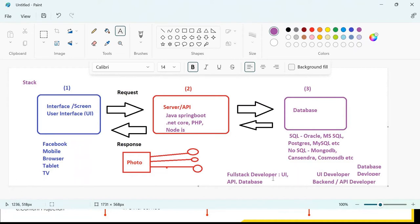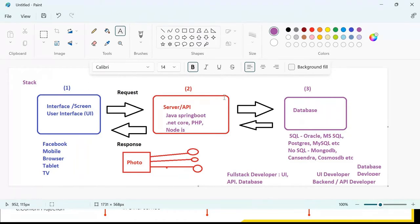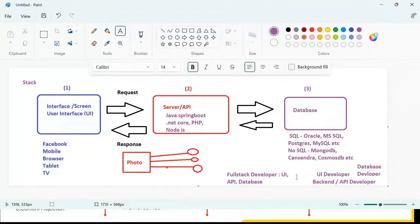There is much demand in the market for full stack developers. As a developer, you must know UI, API, and database. It doesn't mean you won't get a job if you know only one stack — many companies focus on one stack. If you know Angular, React, or Vue, you are a UI developer. But I suggest that in the future, you should aim to be a full stack developer.